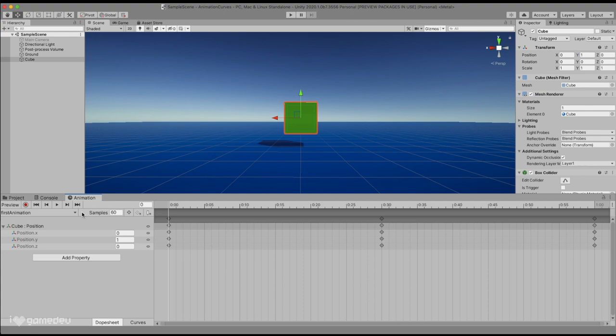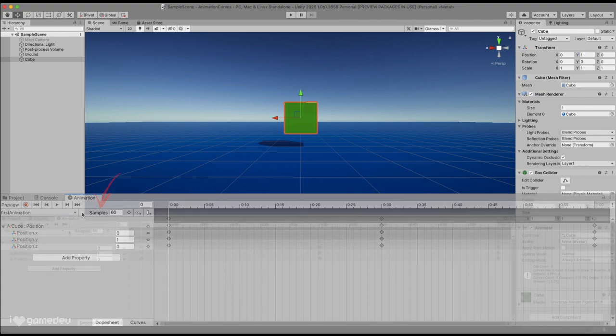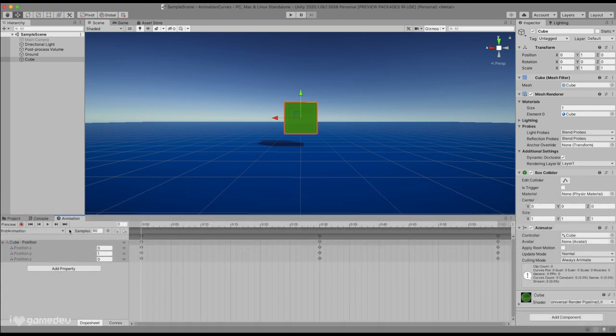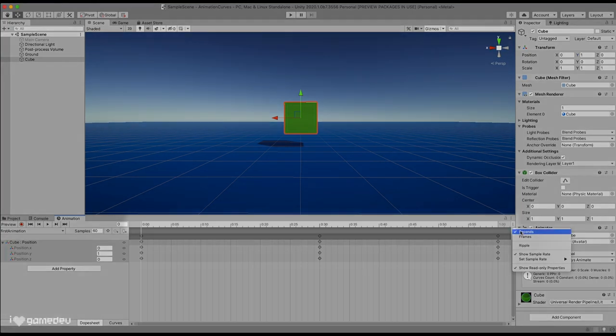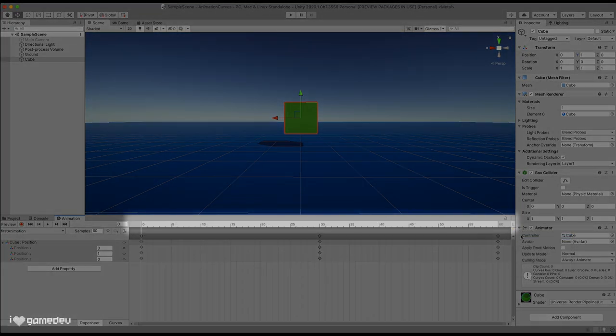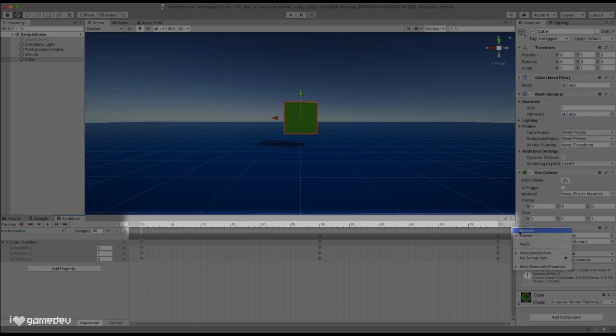One thing you may have noticed is that there is an option titled samples, and it is possible you do not have it. To find this setting, navigate to the three dots dropdown on the far right of the timeline. Here we have multiple new options.